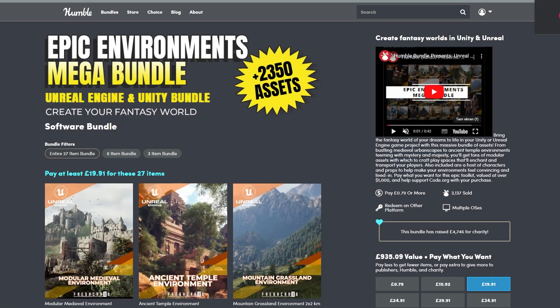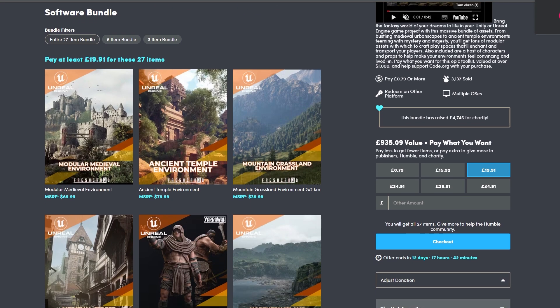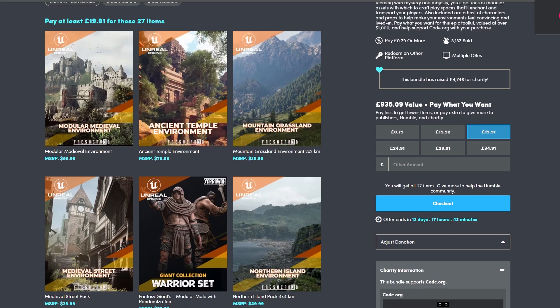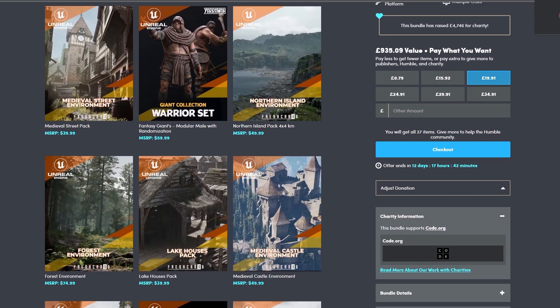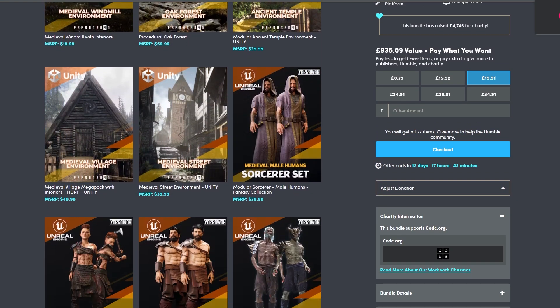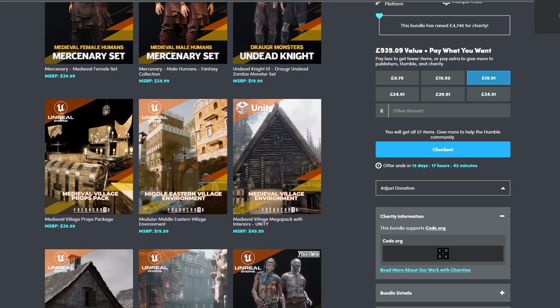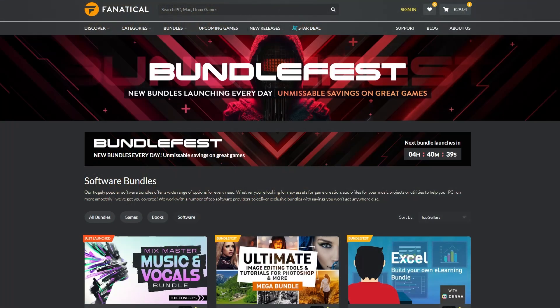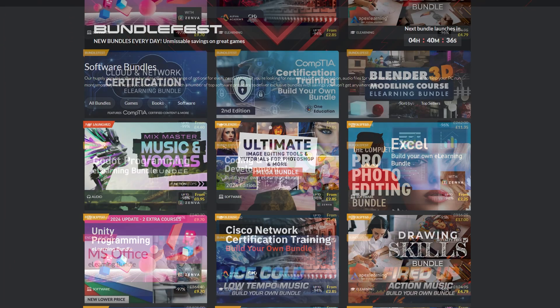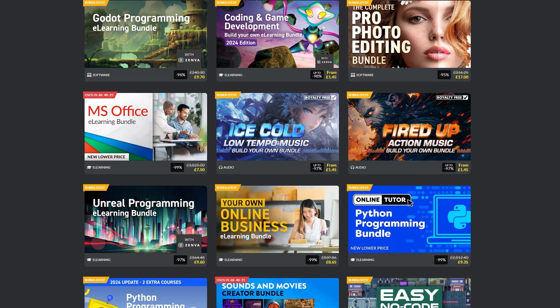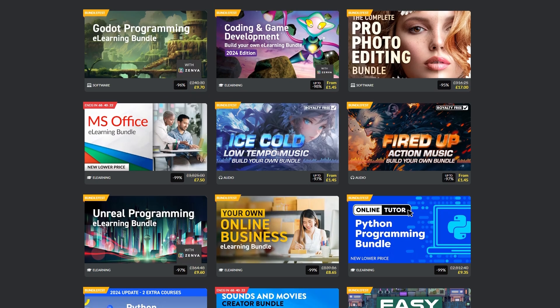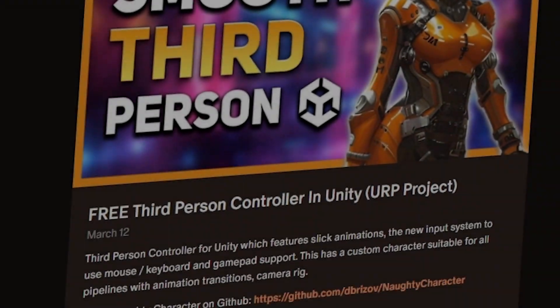There is still the Epic Environments Mega Bundle for Unity and Unreal. This includes 27 different environments with a bunch of Unity and Unreal assets, and there's actually an asset in Unity's Mega Bundle which will convert Unreal to Unity. You can also check out any of the bundles on Fanatical. They have Unity courses, programming bundles, Godot learning bundles, lots of different music and other effects among many other things for games.